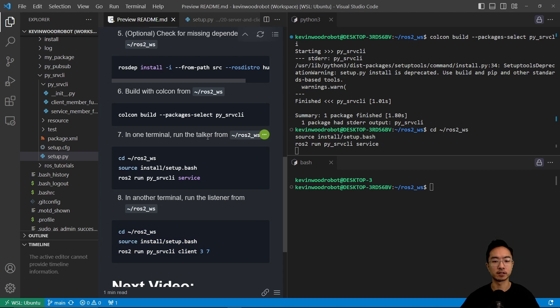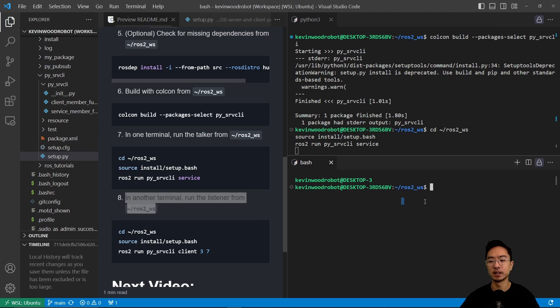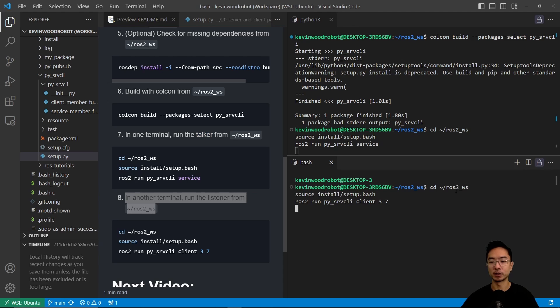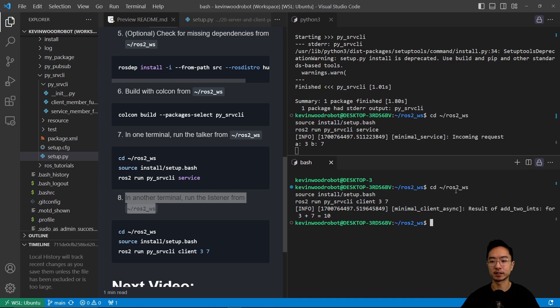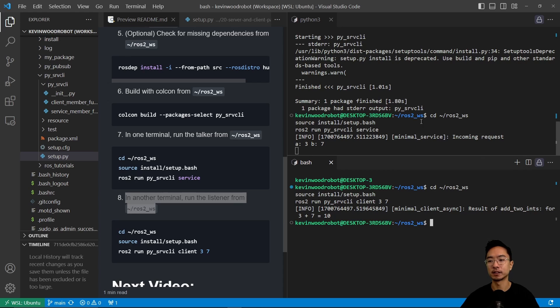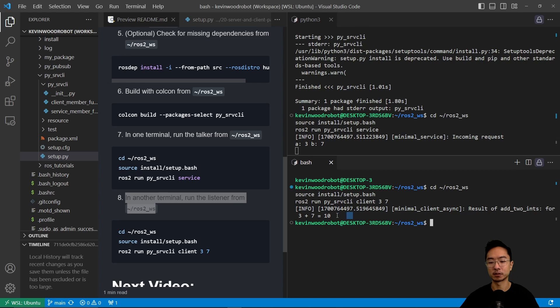So I just need to update this should be service and this should be client. But you're going to go ahead and run the other one. And then it's going to have our client. And you can see that it updates with three and seven. And then right here in our service, this is going to output incoming requests. And here in the client, it's going to output 10 as a result.